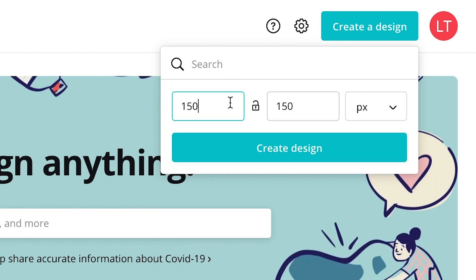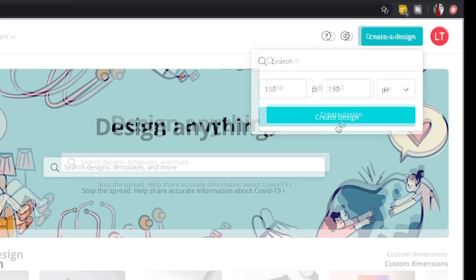But just for the sake of showing this, I already have input 150 by 150 pixels. Let's just lock this up and then create a design.